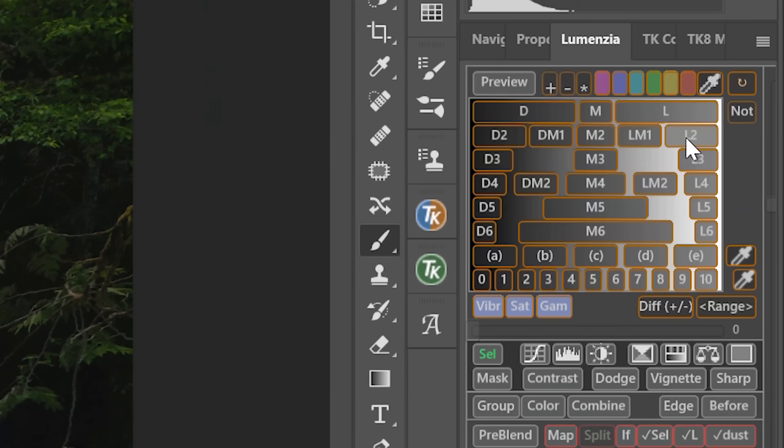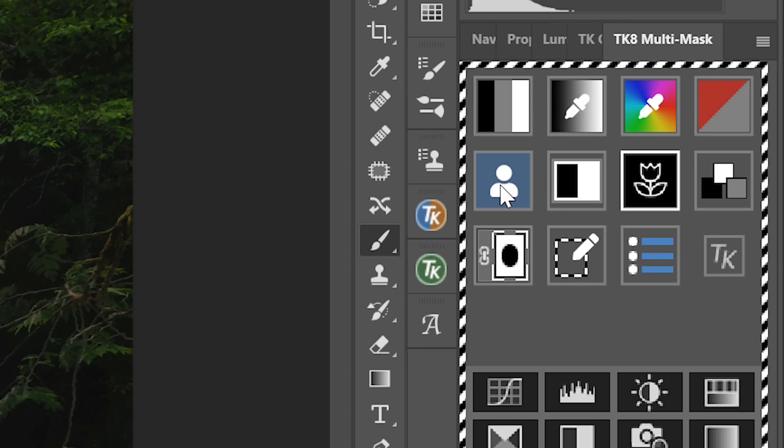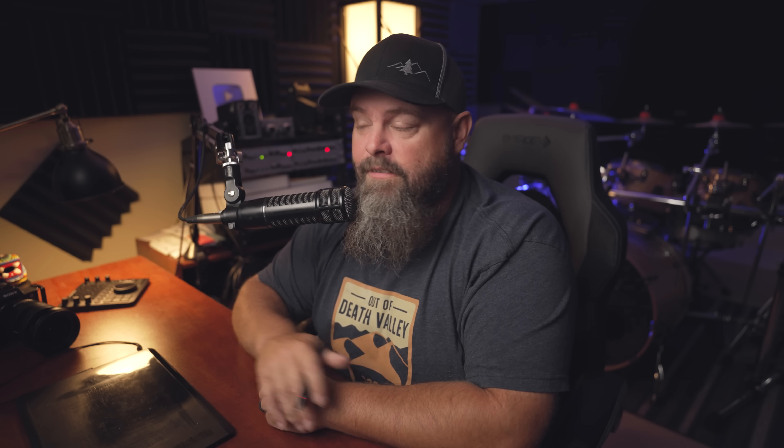When you create a luminosity mask, you're going to use something like Lumensia or TK Actions. They're both panels designed solely to create luminosity masks, and they do lots of other things. They cost around 30 to 35 bucks, but they both have free versions if you want to give this a try. You can create all the luminosity masks you need without having to buy one of these panels.